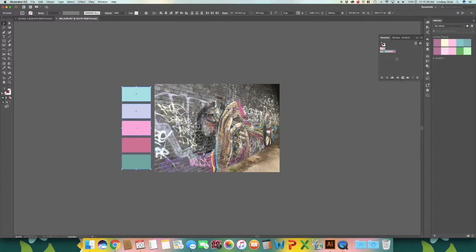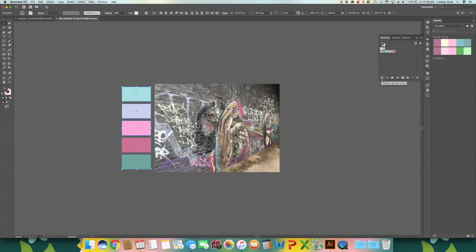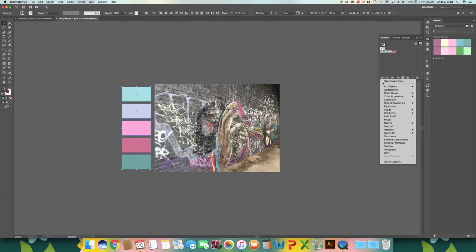So now you will see the colors right here in swatches. And to save them, click these books in the bottom left and then save swatches.